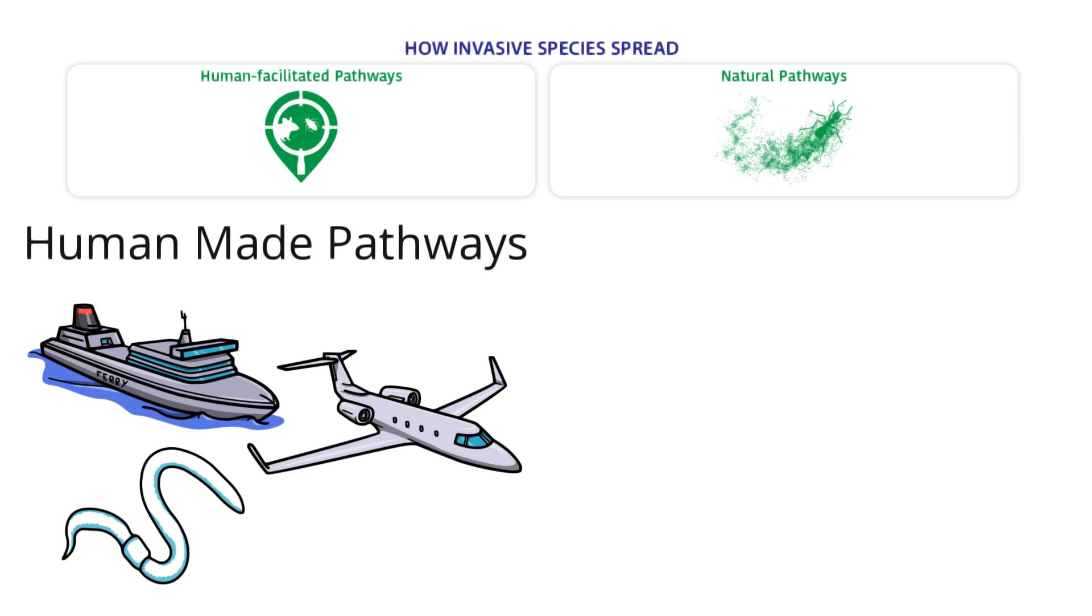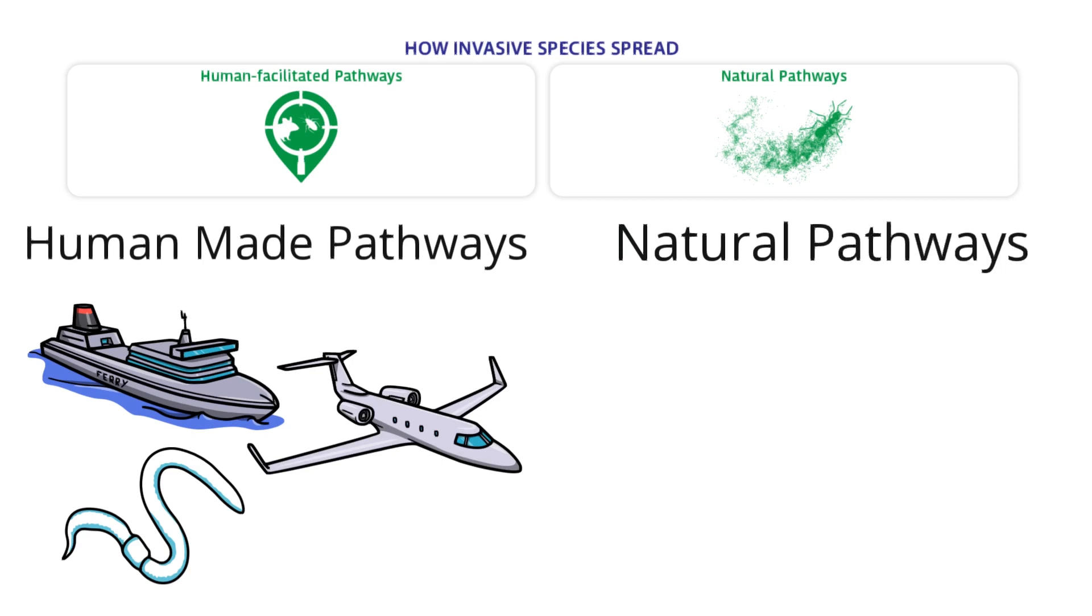Sometimes the new species is spread on purpose. For example, bringing a new insect into an ecosystem to feed animals living there.